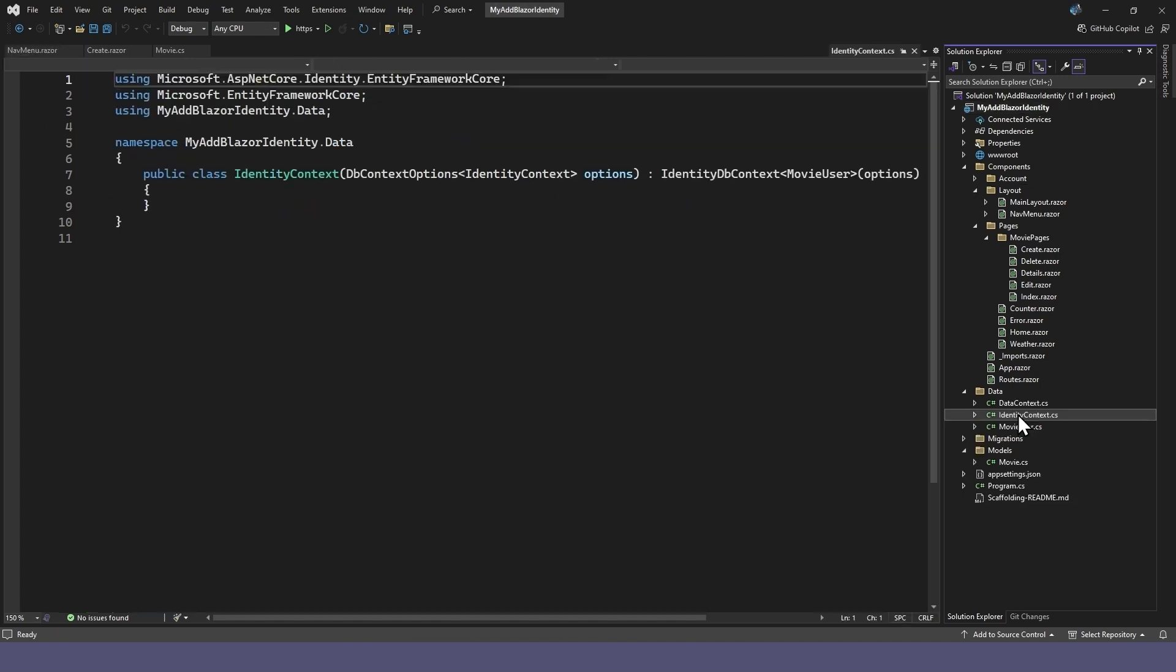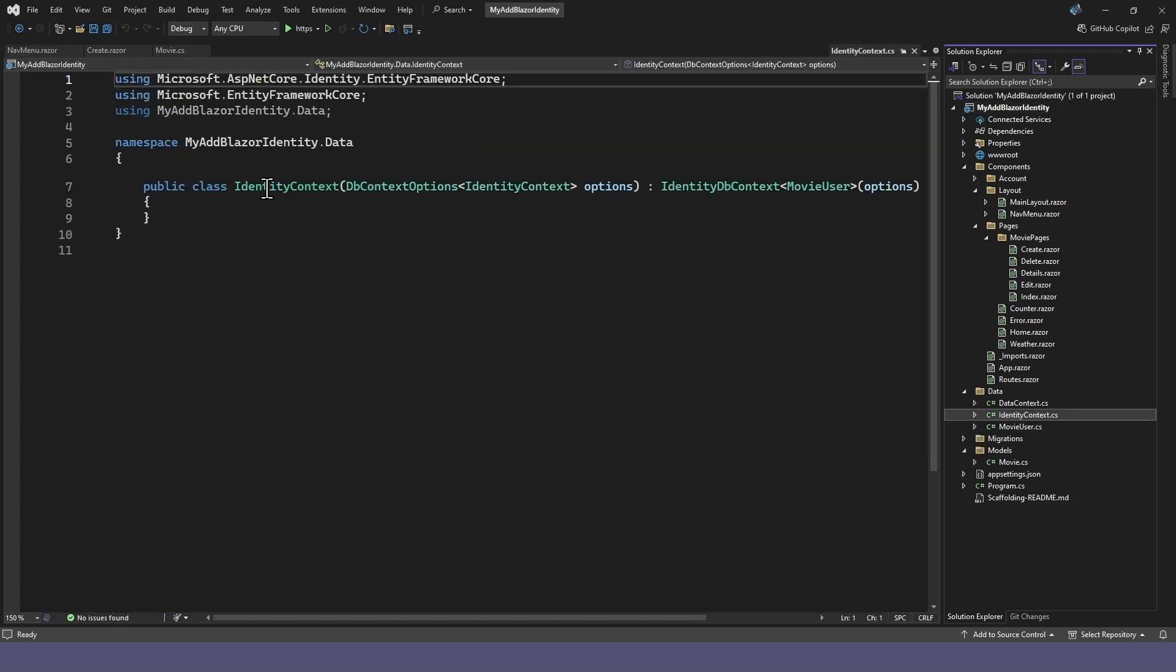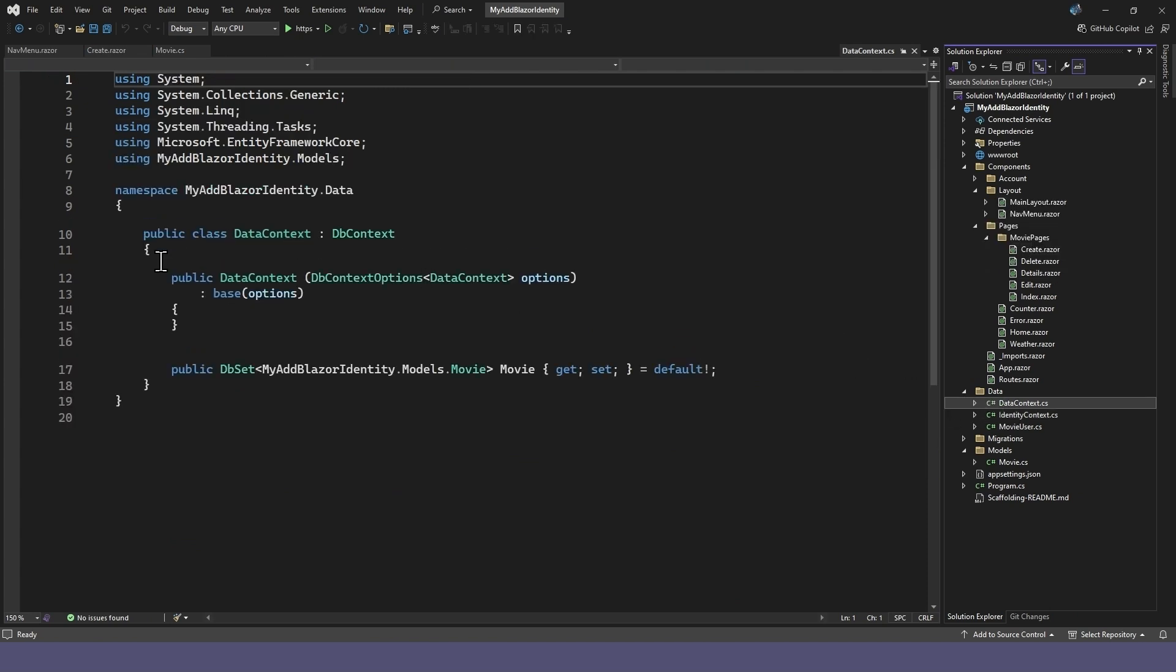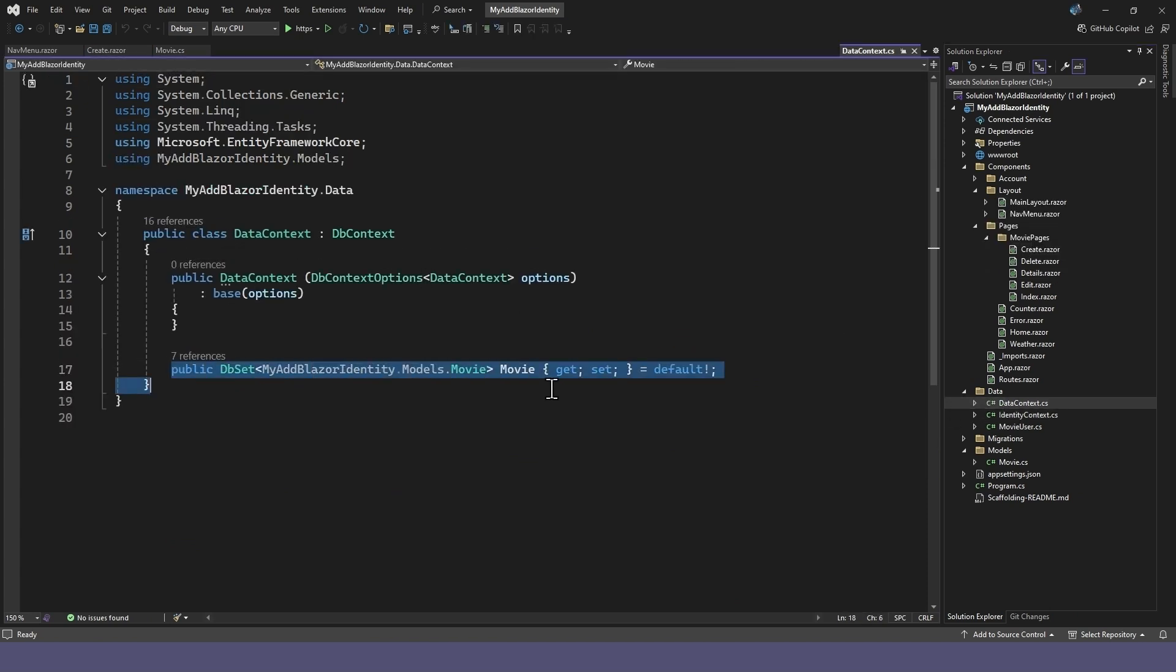In the data folder, note that the new data context inherits from identity DB context. Go back to the old data context and copy the DB set into the new identity context class.